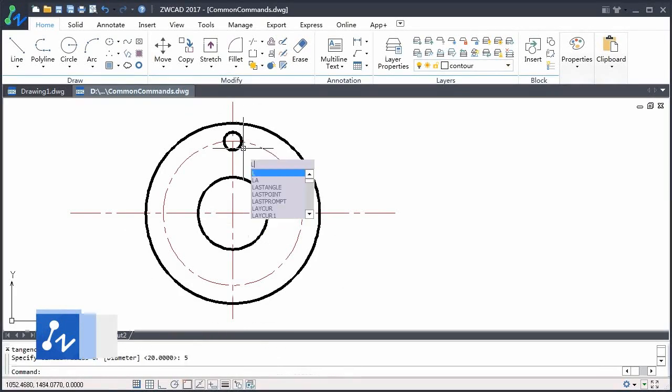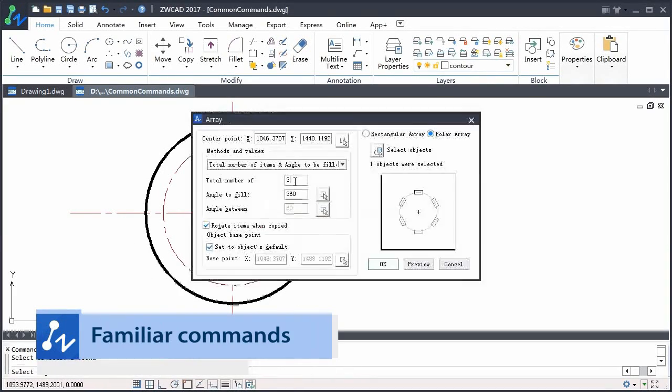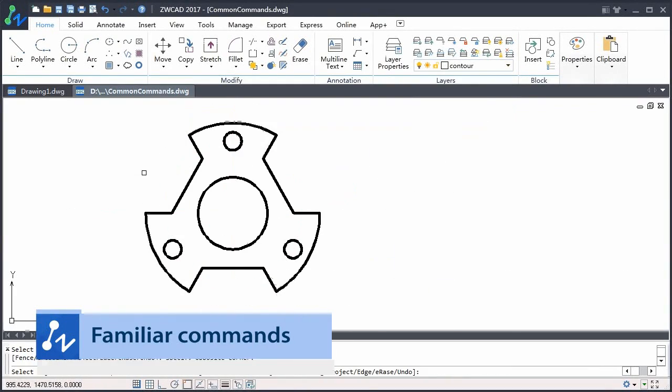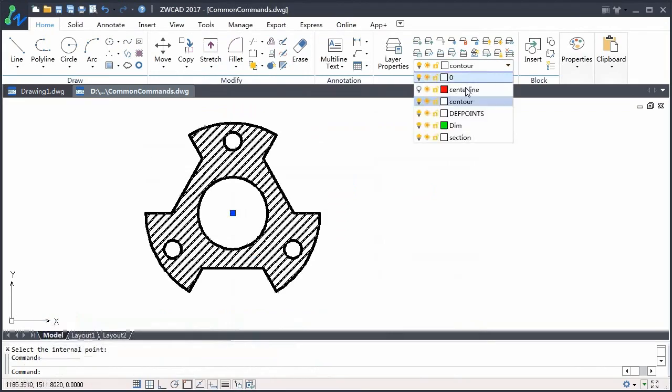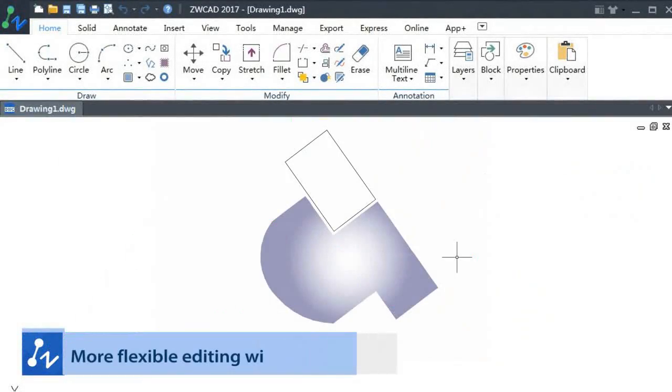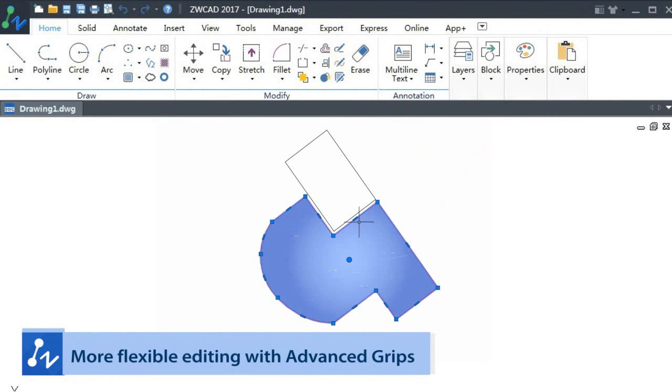It also has familiar commands leaving you free to work on your design. ZWCAD 2017 is better and more. You will feel more flexible with the advanced grips editing.